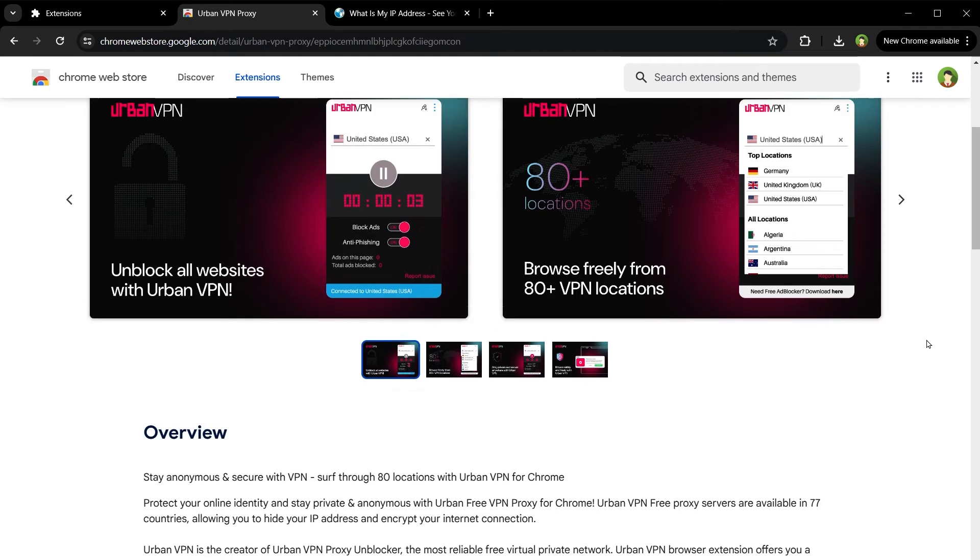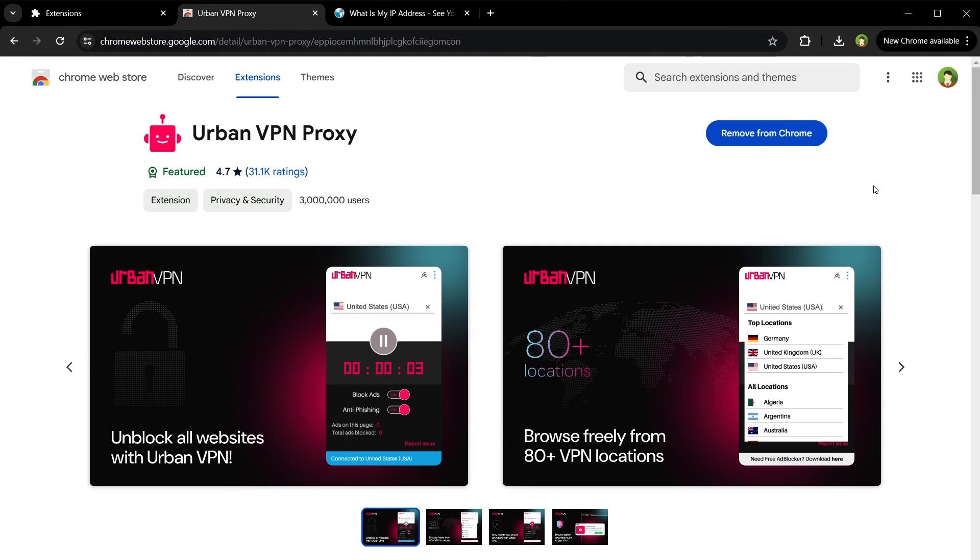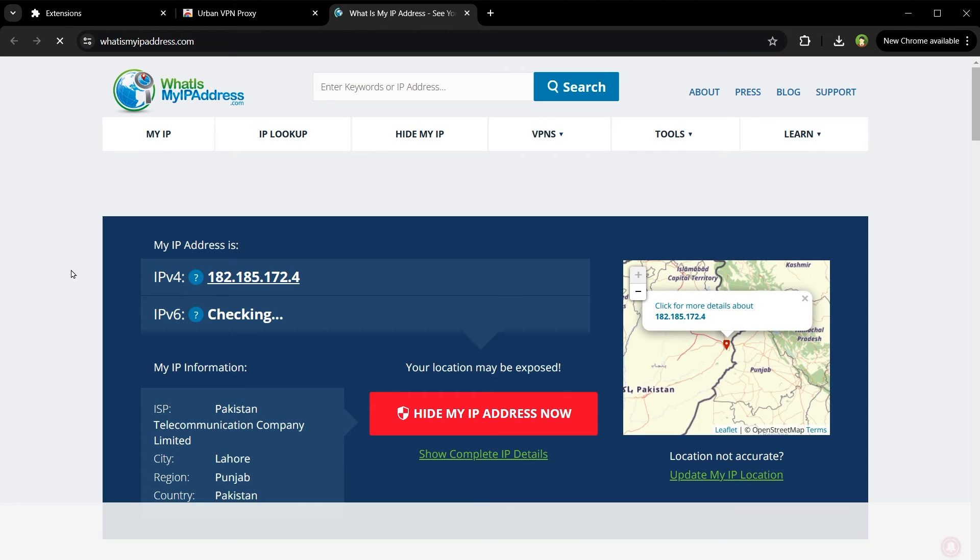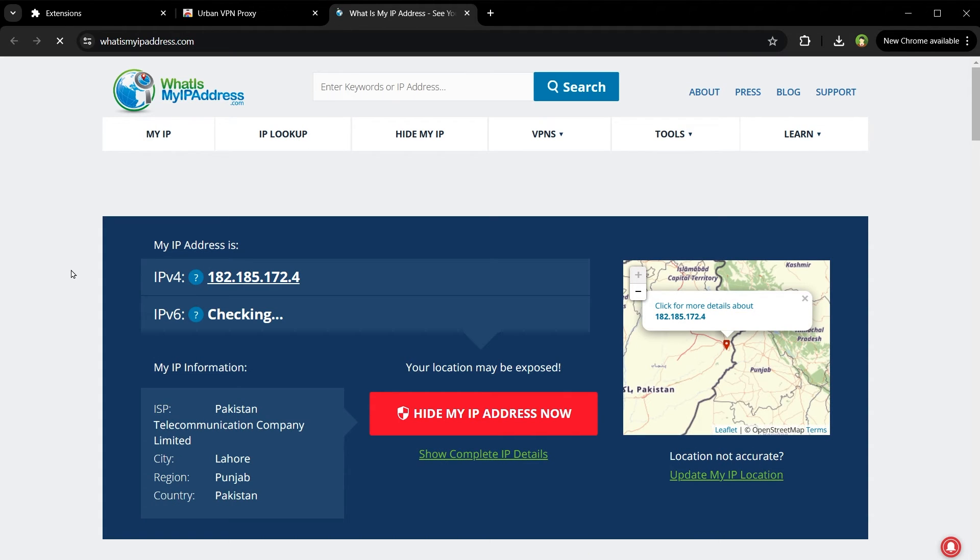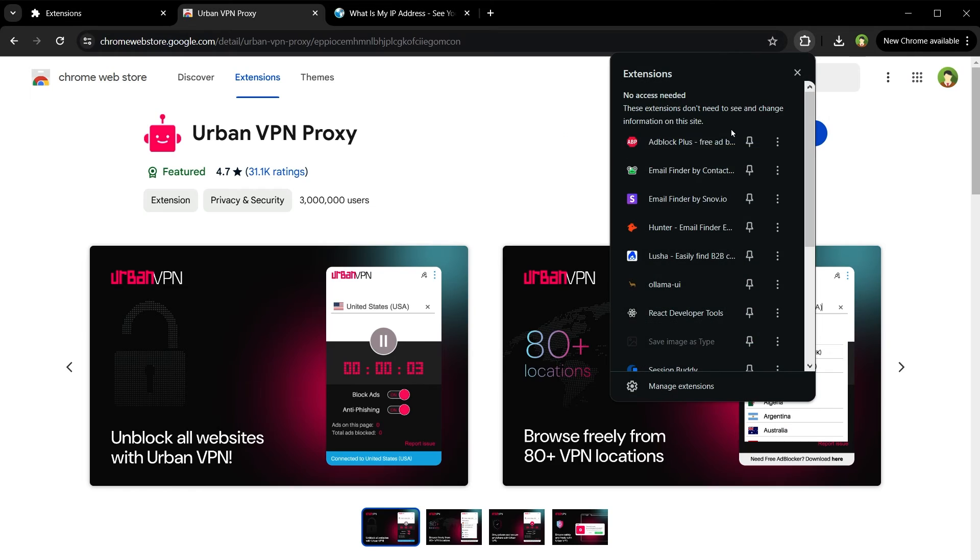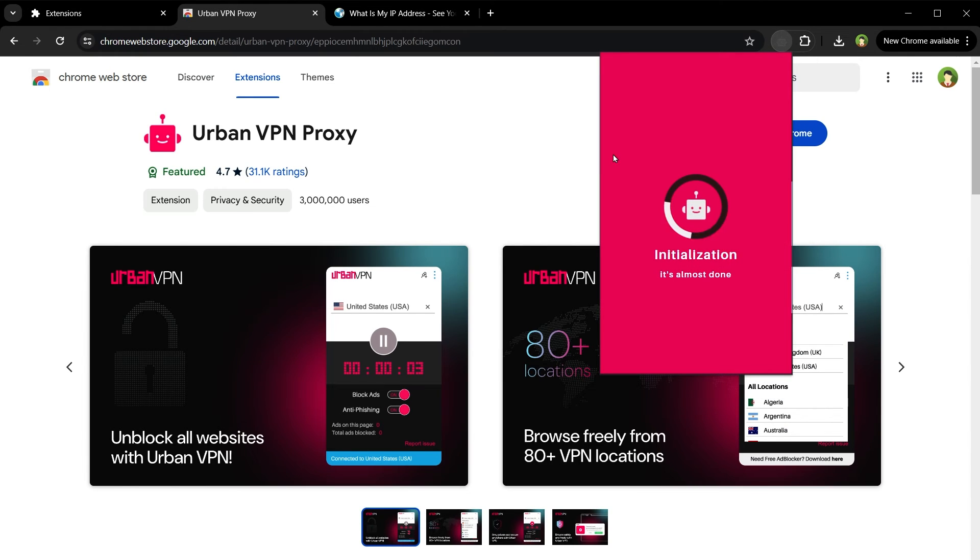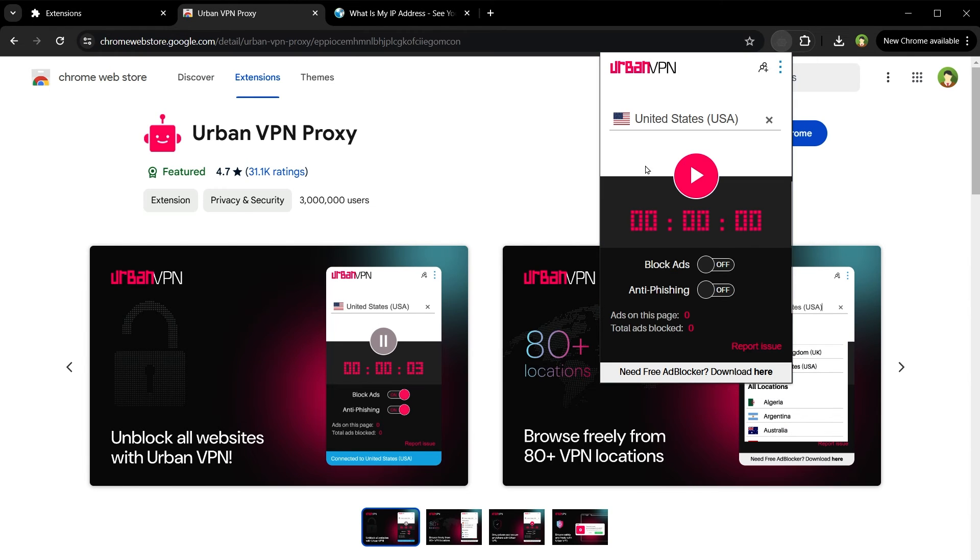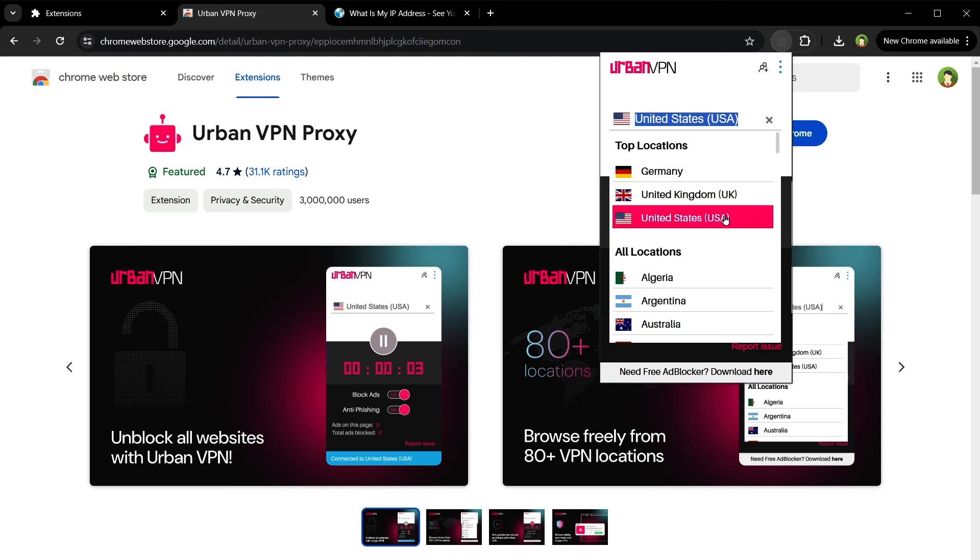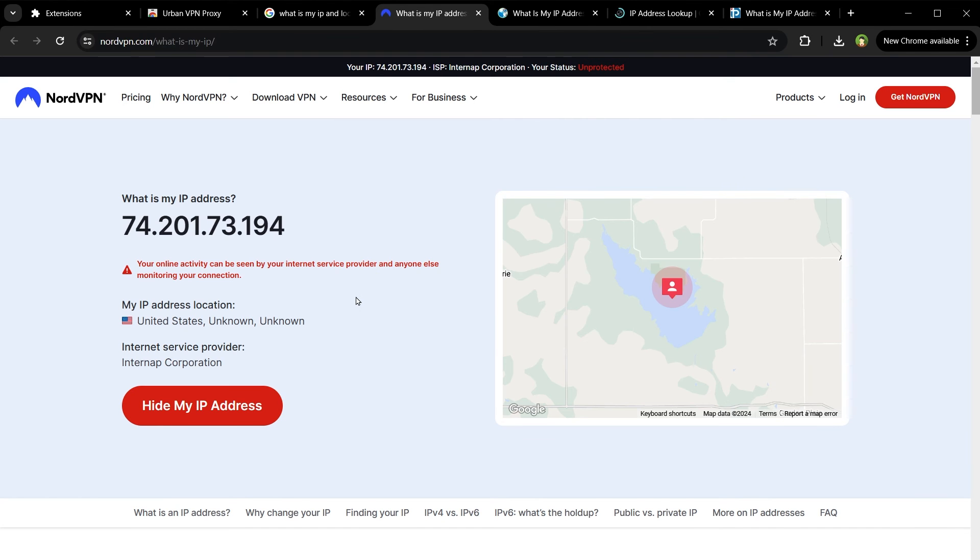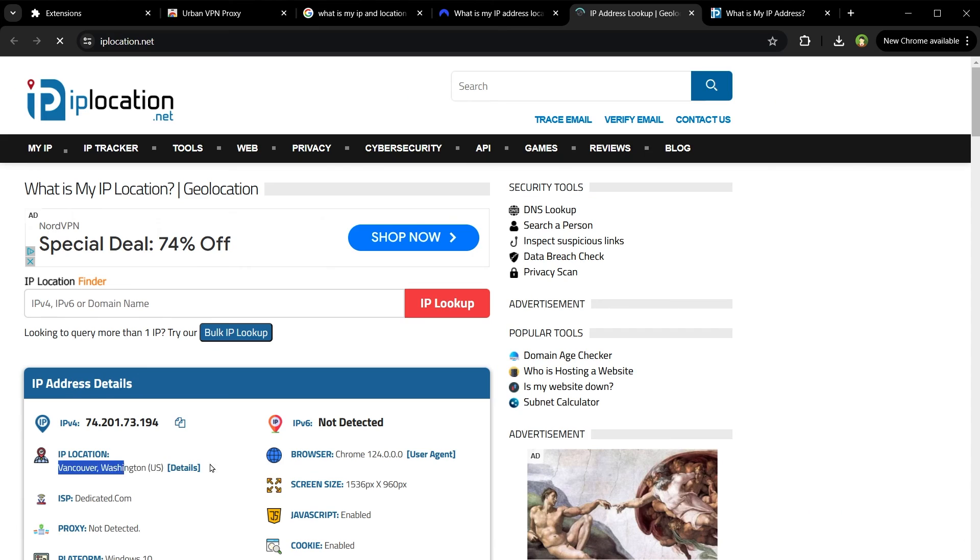I have already installed it. I will enable it now. So my region right now is this one. If I start Urban VPN and select United States... Now we are connected to United States, and now my location is United States, as you can see here.